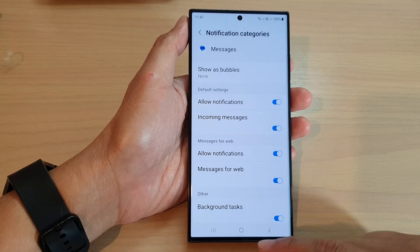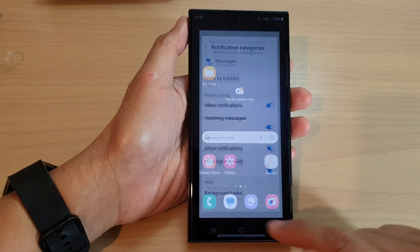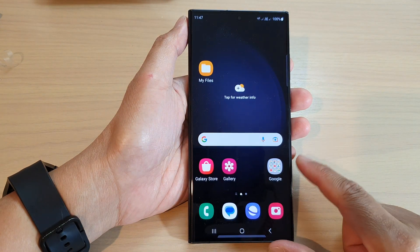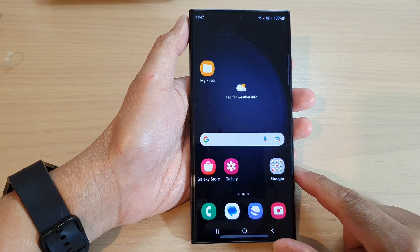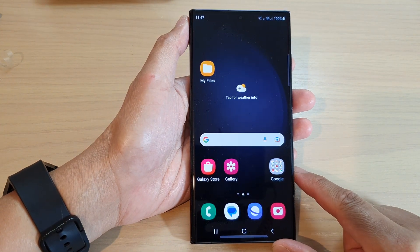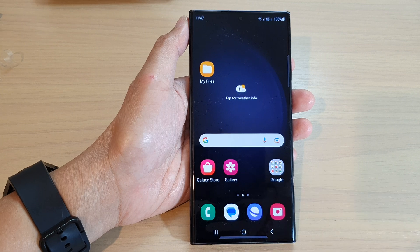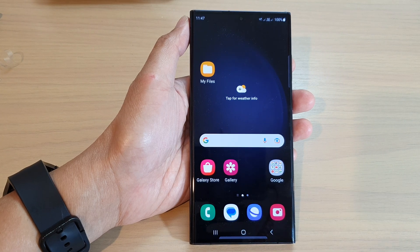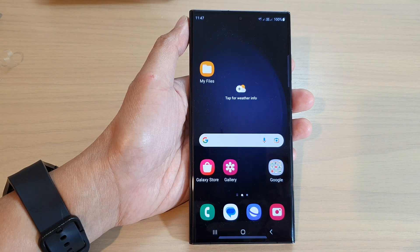And that's it. Finally, you can tap on the home button to go back to the home screen. Thank you for watching this video — please subscribe to my channel for more videos.